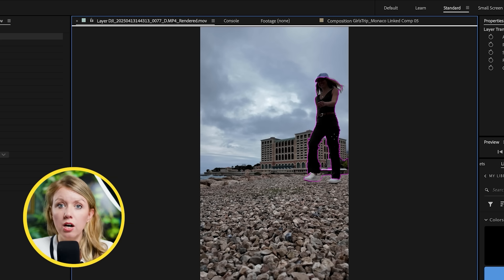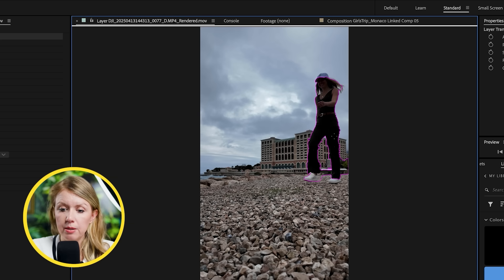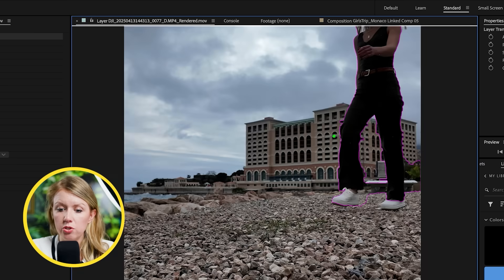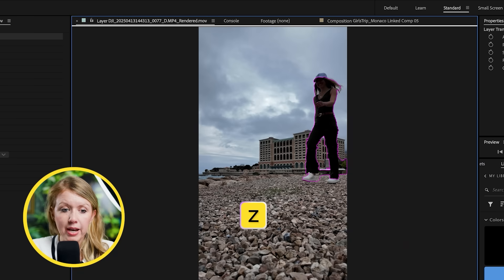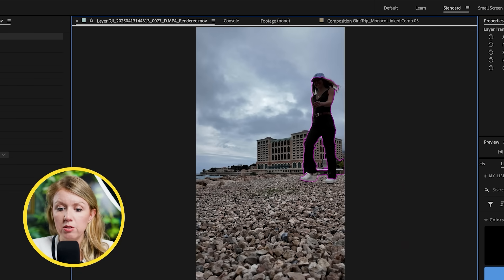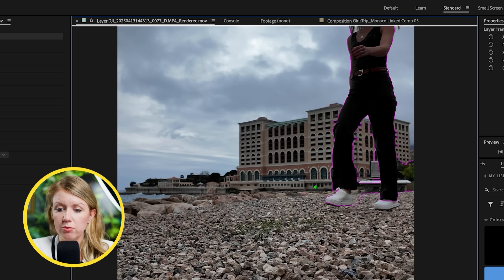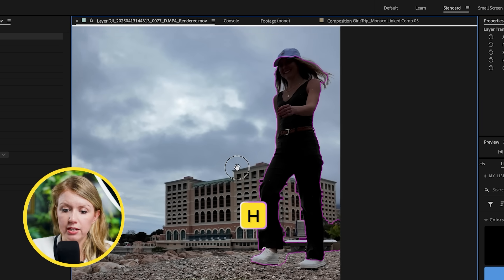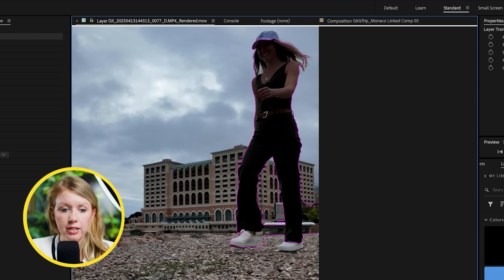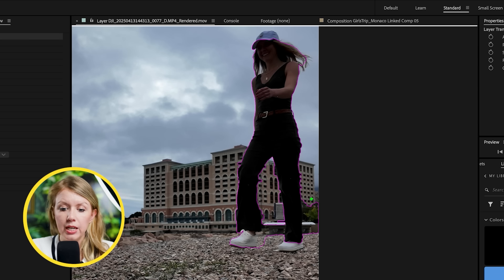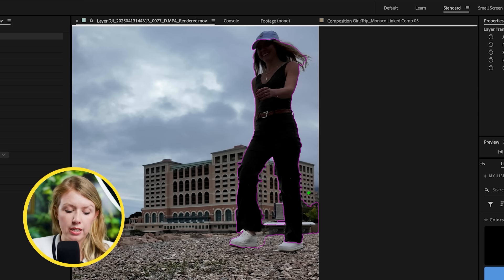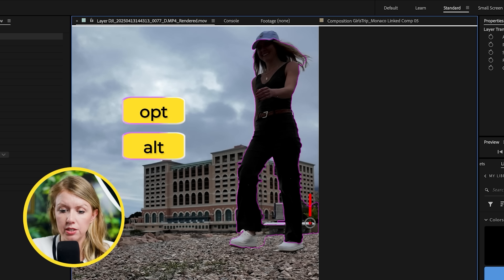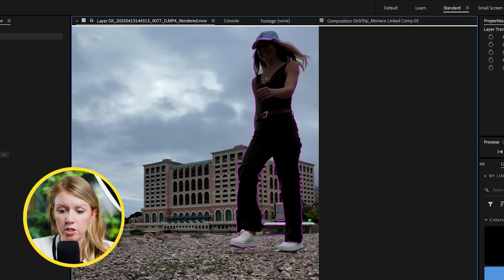It will start to automatically select your subject. If you need to zoom in, use the magnifying tool or your mouse pad to zoom in quickly, then press H for the hand tool to reposition. Go back to the roto brush tool and to deselect portions, press Option to get the red brush and deselect the parts that don't need to be selected.